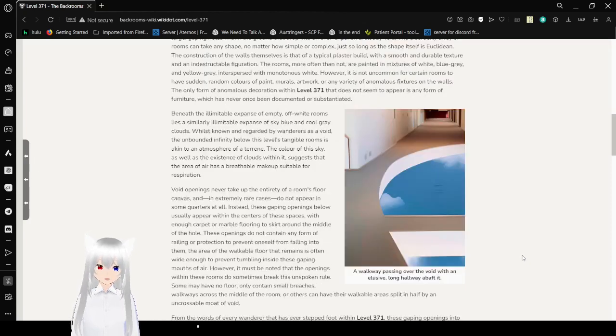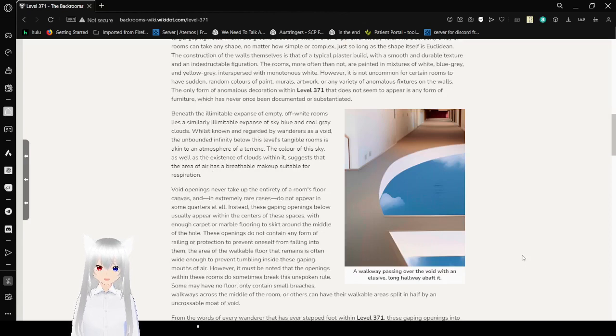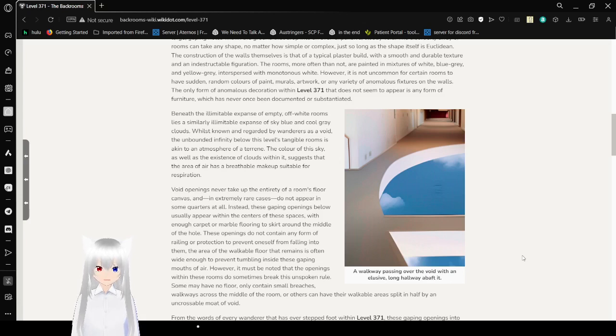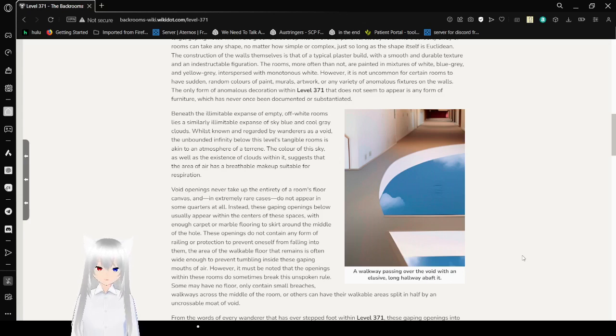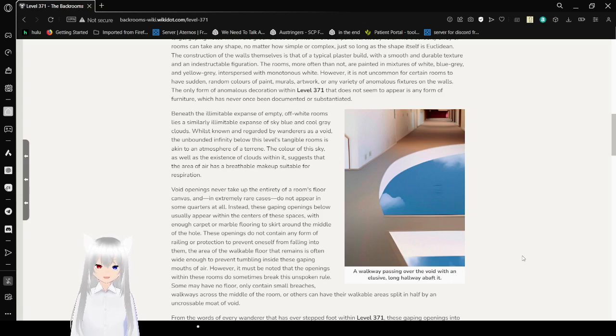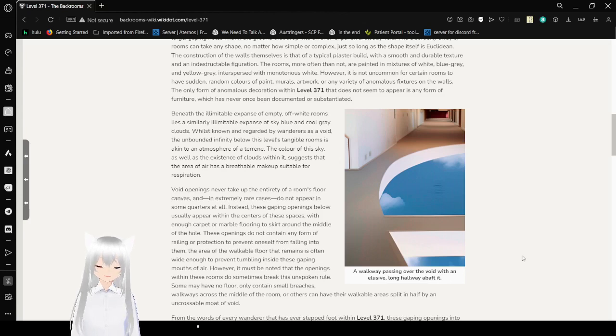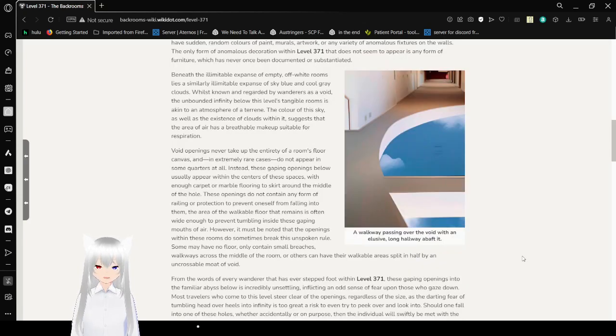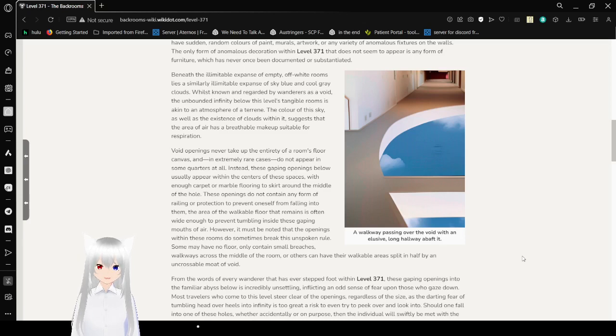The construction of the walls themselves is that of a typical plaster build, but with a smooth and durable texture and an indestructible figuration. The rooms, more often than not, are painted in mixtures of white, blue-gray, and yellow-gray, interspersed with monotonous white. However, it is not uncommon for certain rooms to have sudden random colors of paint, murals, artwork, or any variety of anomalous fixtures on the walls. The only form of anomalous decoration within Level 371 that does not seem to appear is any form of furniture, which has never been documented or substantiated.